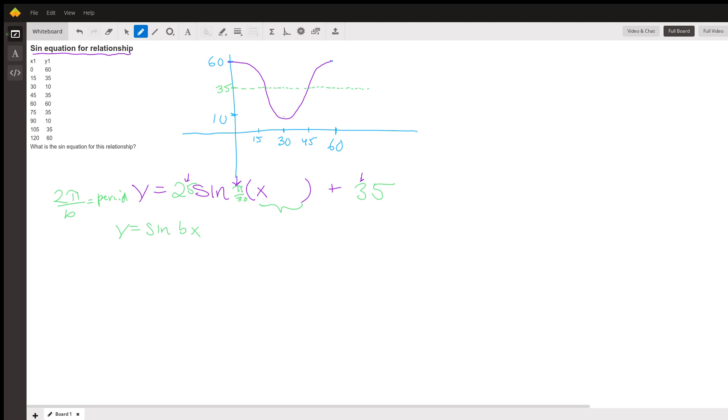So we want to write a sine equation for this. I'm going to draw in purple what our basic sine curve would look like with this baseline and this amplitude. If it were the basic sine curve, it would start at the baseline and go up to the maximum.